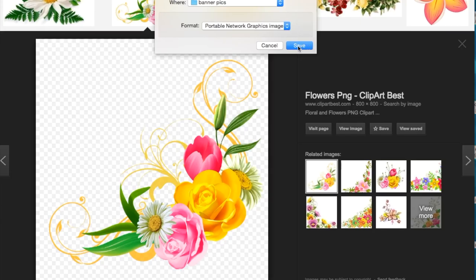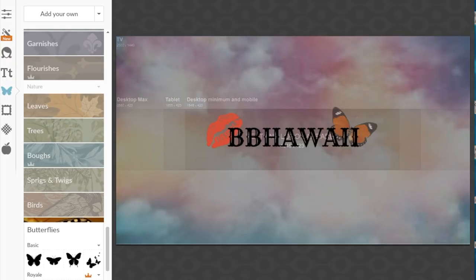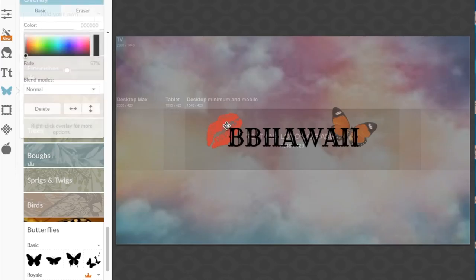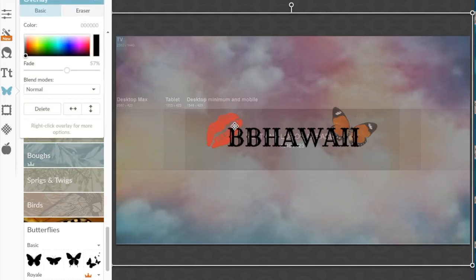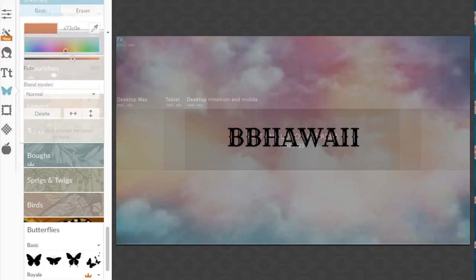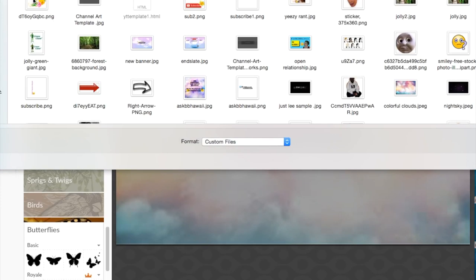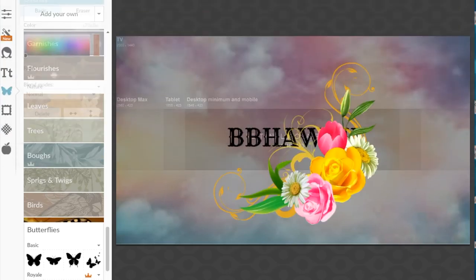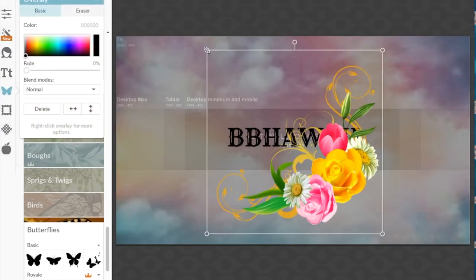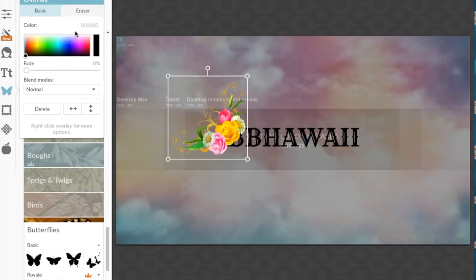I have the overlay search results — we're going to go to Images and select one. As you can see when you click on it, the checkered boxes behind it mean the background is clear/transparent. So when I use this overlay it'll have a transparent background. I'm going to save it as an image to my folder, then go back to PicMonkey and add our own overlay, pulling it from the saved images.